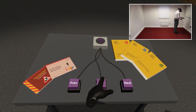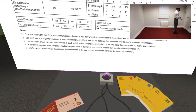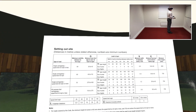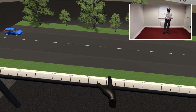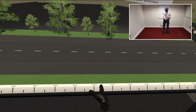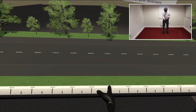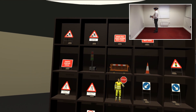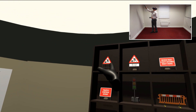Users have full access to industry guidelines whilst in the virtual world. There's an easy-to-follow scale alongside the virtual road to assist with accurate placement of the equipment. A full library of signs and equipment are on hand to choose from.